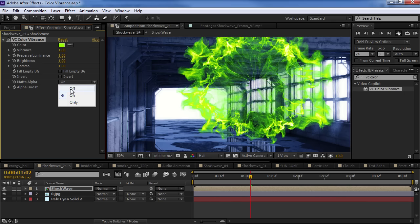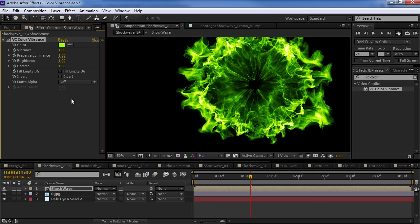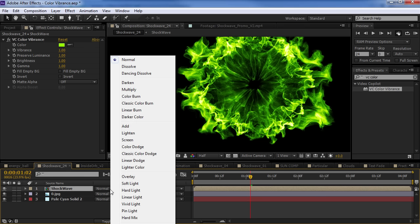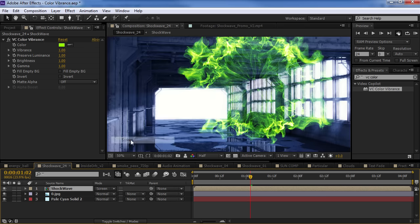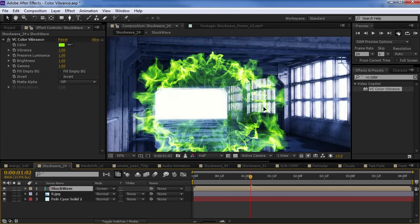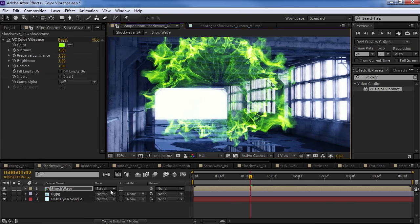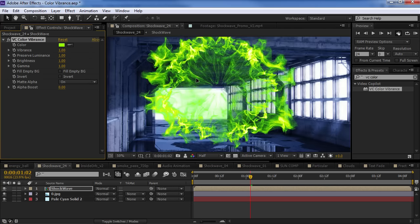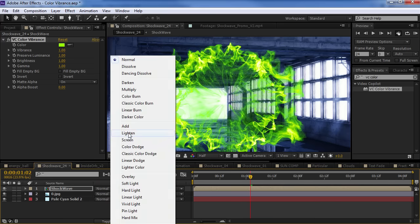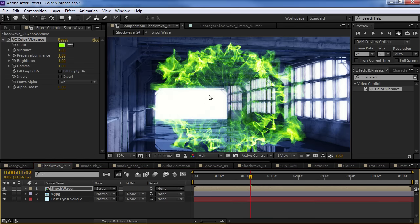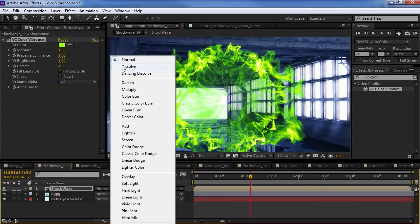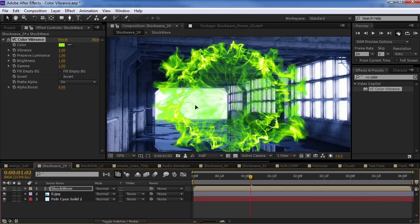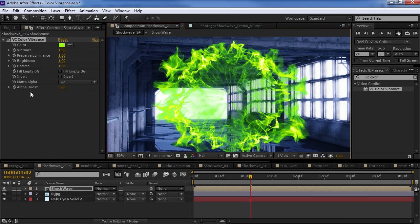Now, you can turn that off and just set the transfer mode to screen. And that will blend as well. But it's nice because when you set it to screen, you sometimes lose certain parts of your image. So, being able to stay in the normal mode and have a nice alpha channel is helpful.